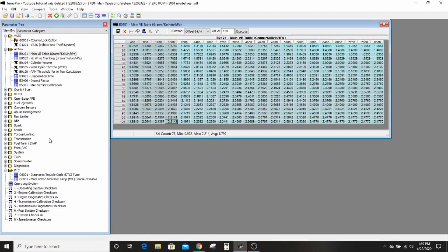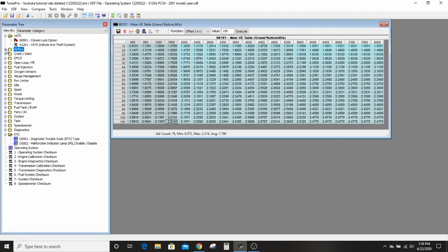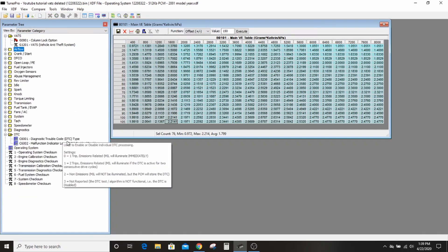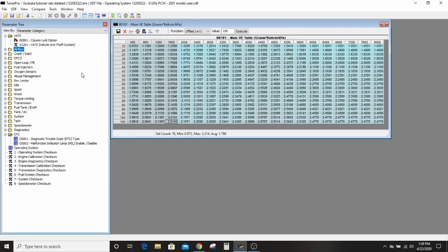But without data logging, you're really just kind of pissing into the wind. There's no telling what you got going on. Really where it shines is just for setting your VATS, taking your VATS out, and taking your check engine lights off.